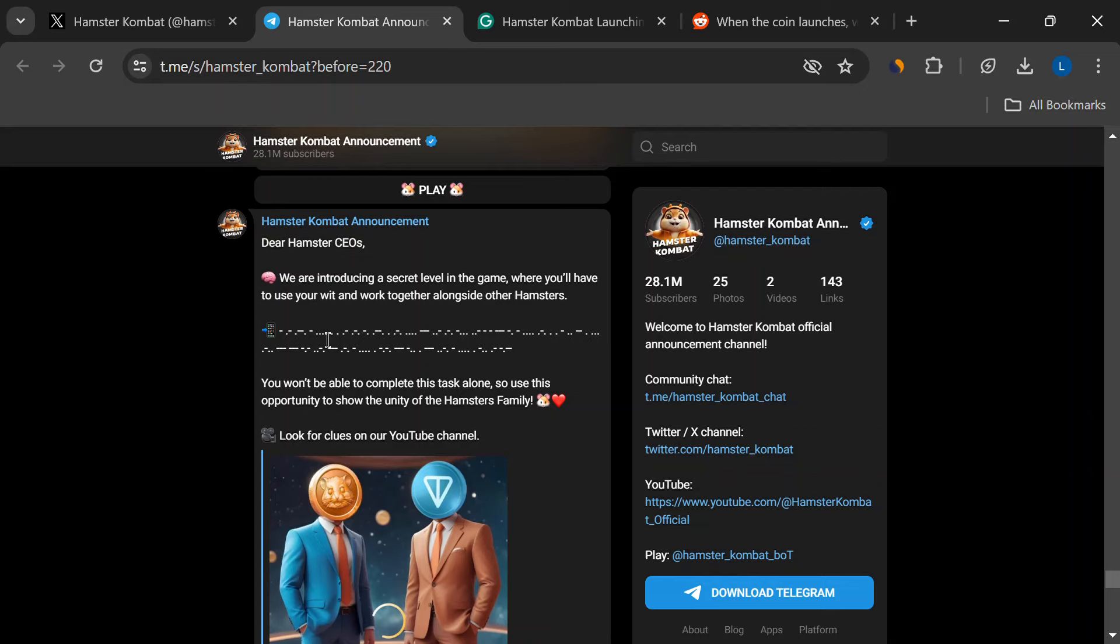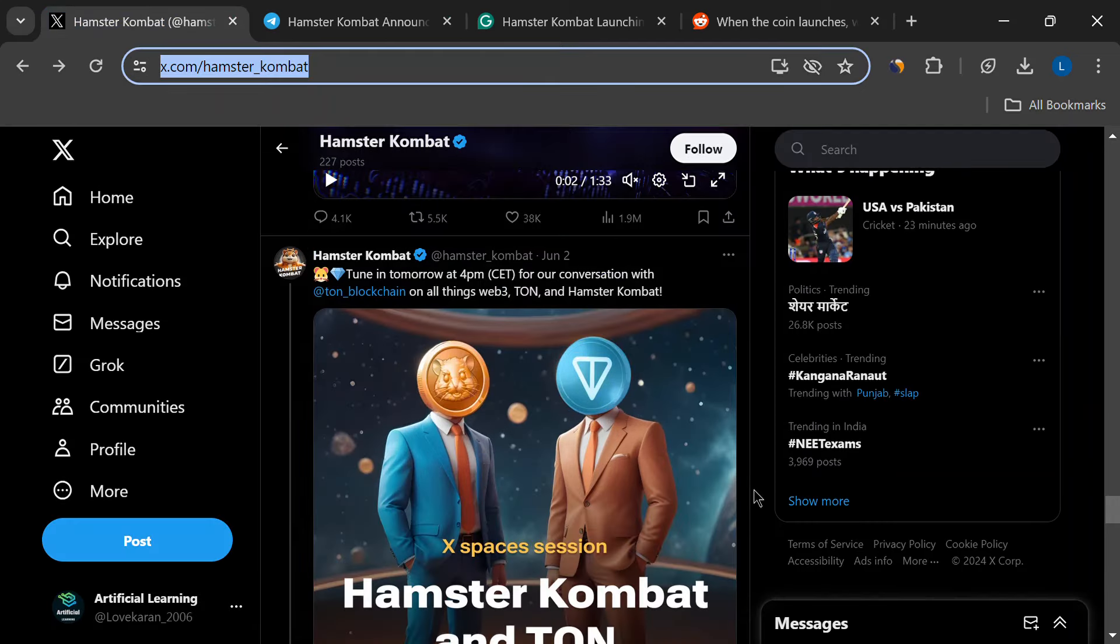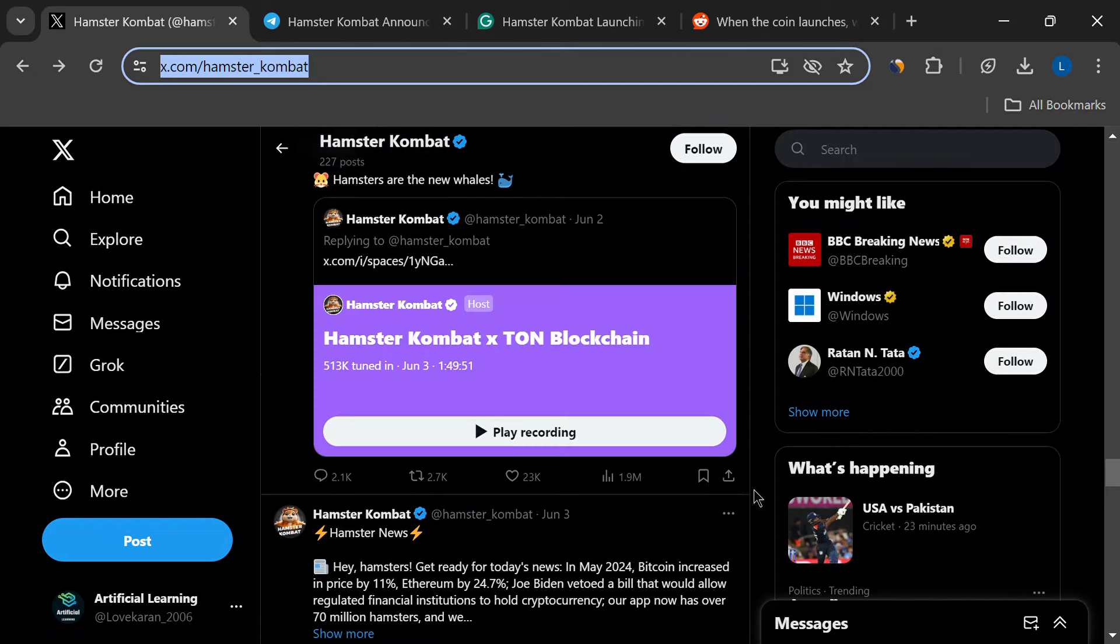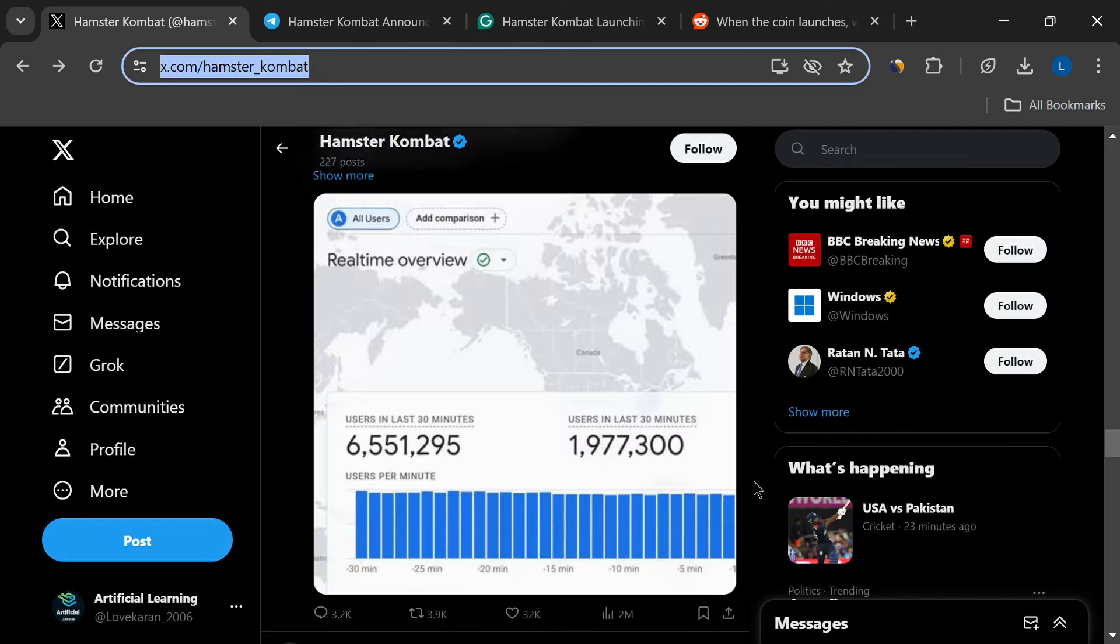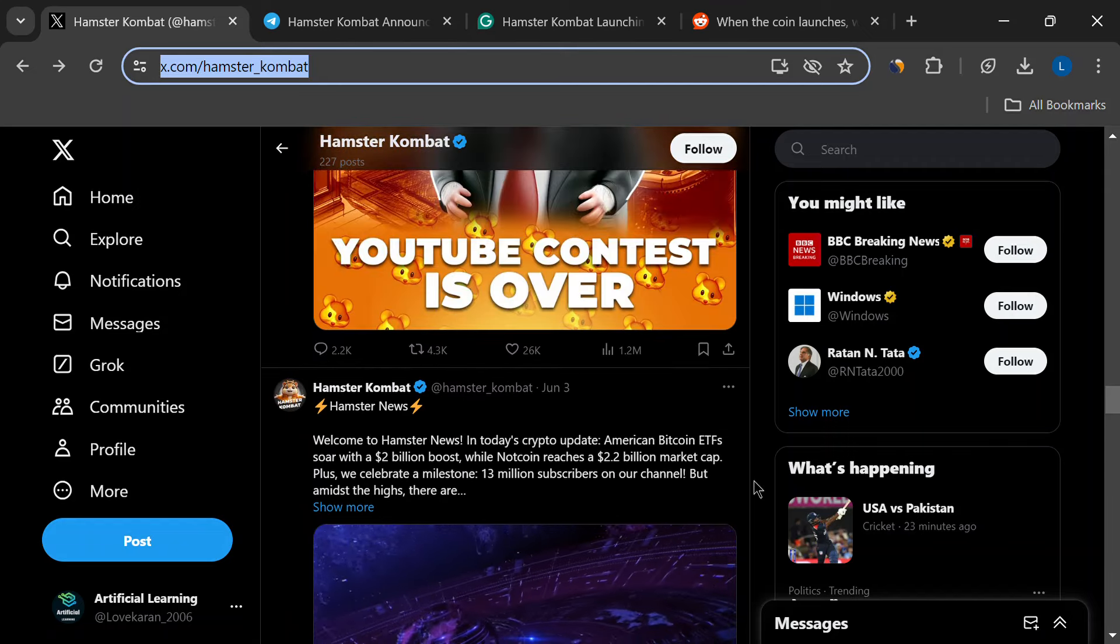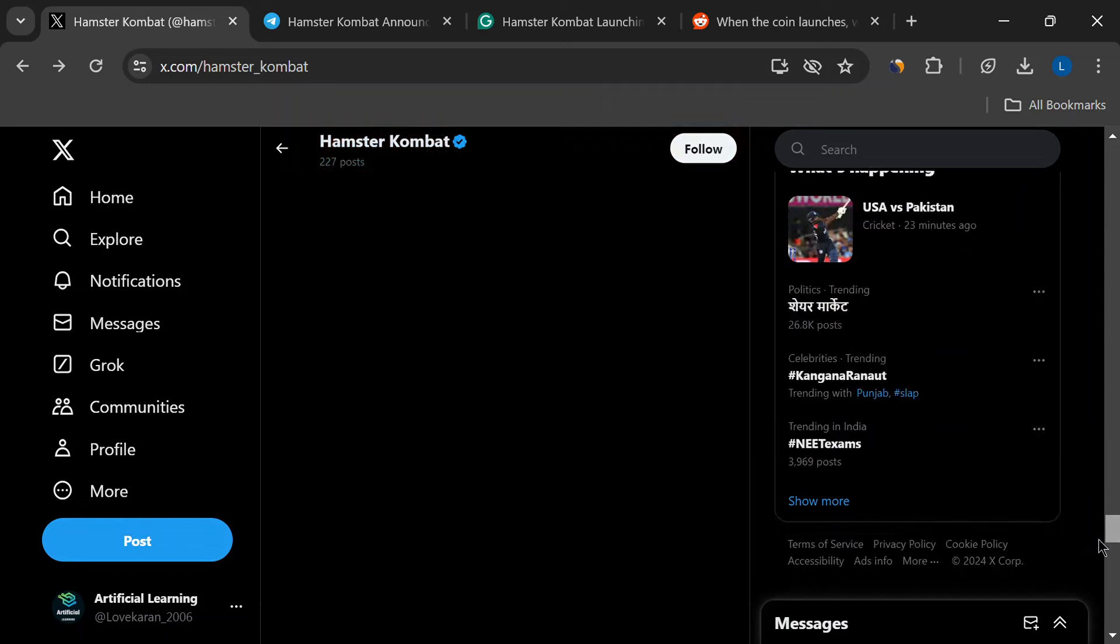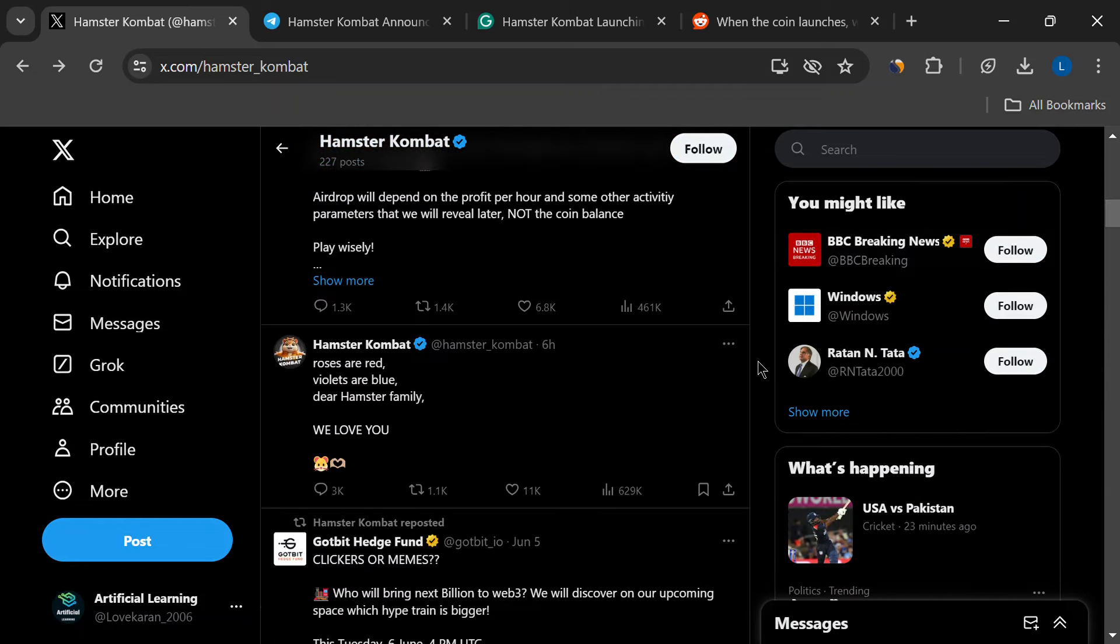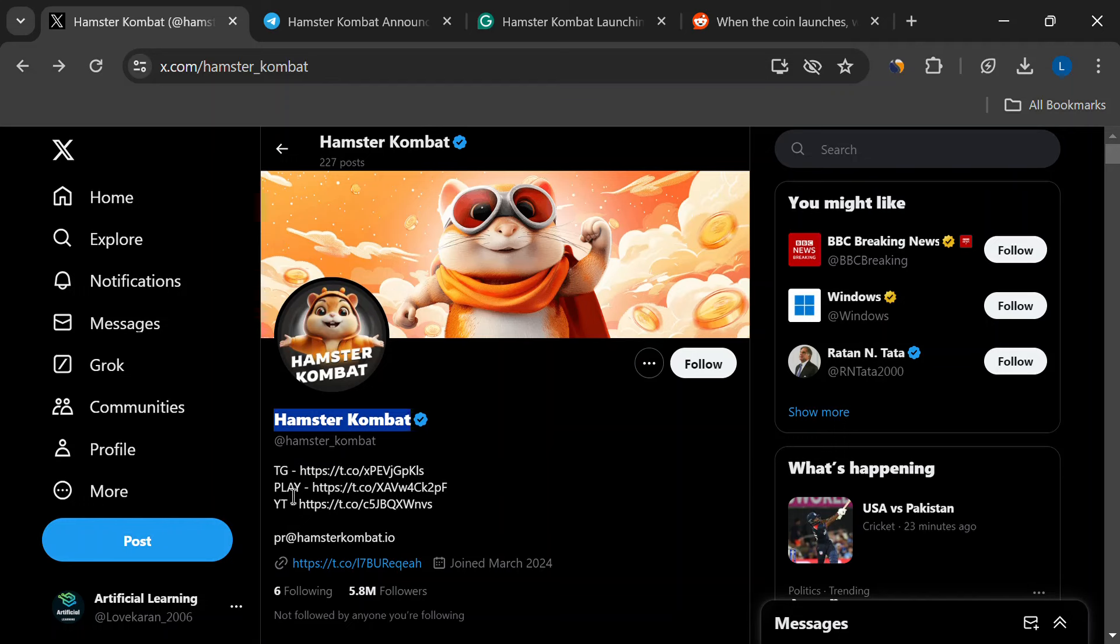Alright folks, that's all we know so far about the Hamster Combat launch. It's a super exciting time for the game, and with its strong foundation and passionate community, it has the potential to be a major player in the play-to-earn space. Just remember, those price predictions are just guesses, and the actual launch date could be a bit flexible.